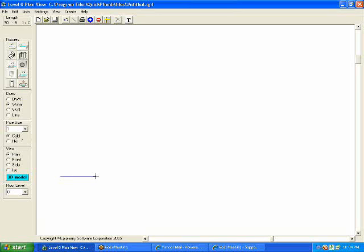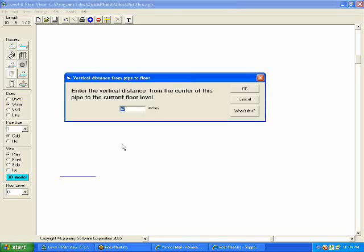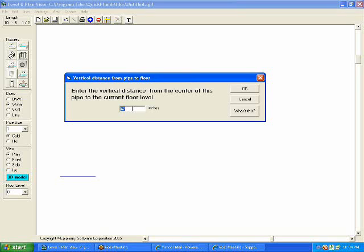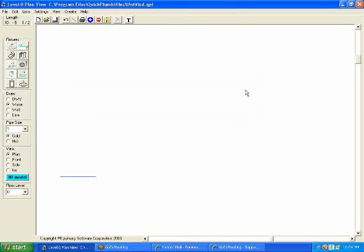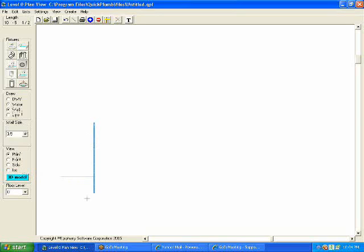When I draw the first pipe, Quick Plum wants to know how deep in the ground or how far from the current floor level this pipe should be. We're going to start it, we'll use the default of 42 inches.